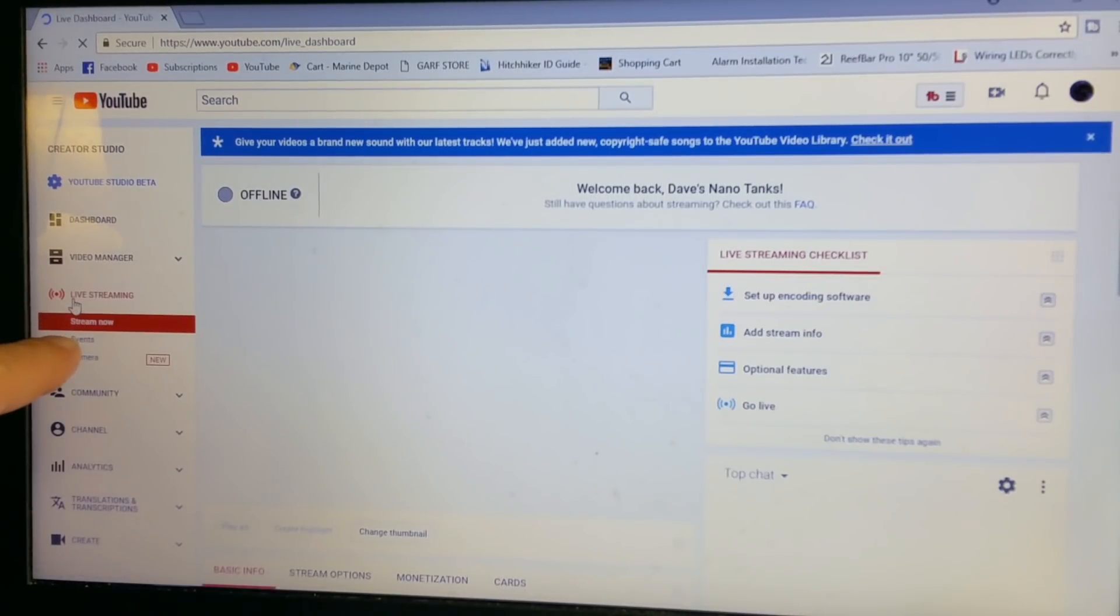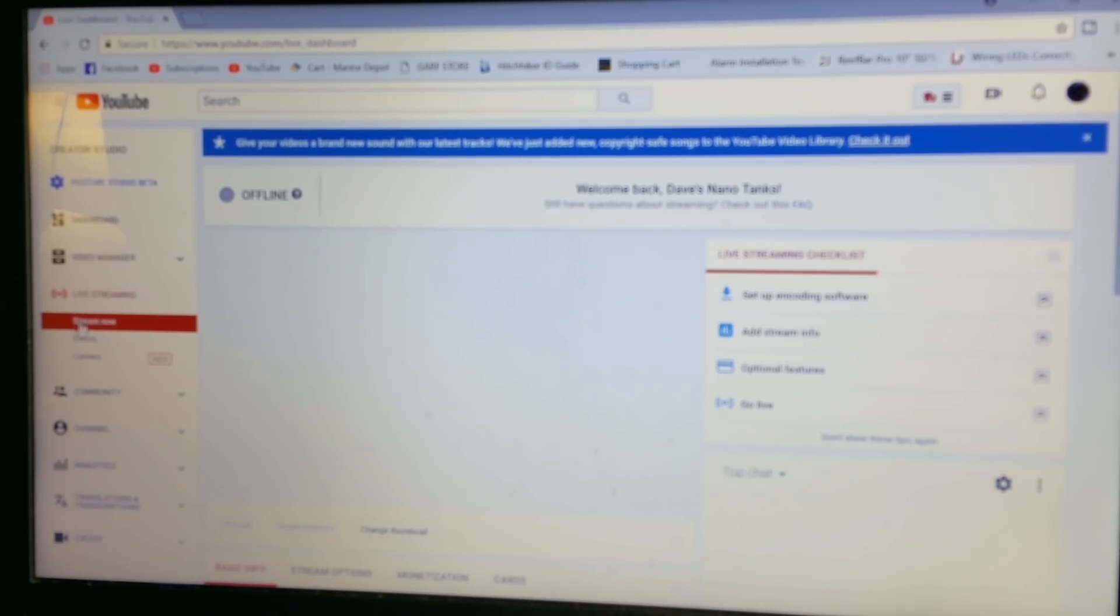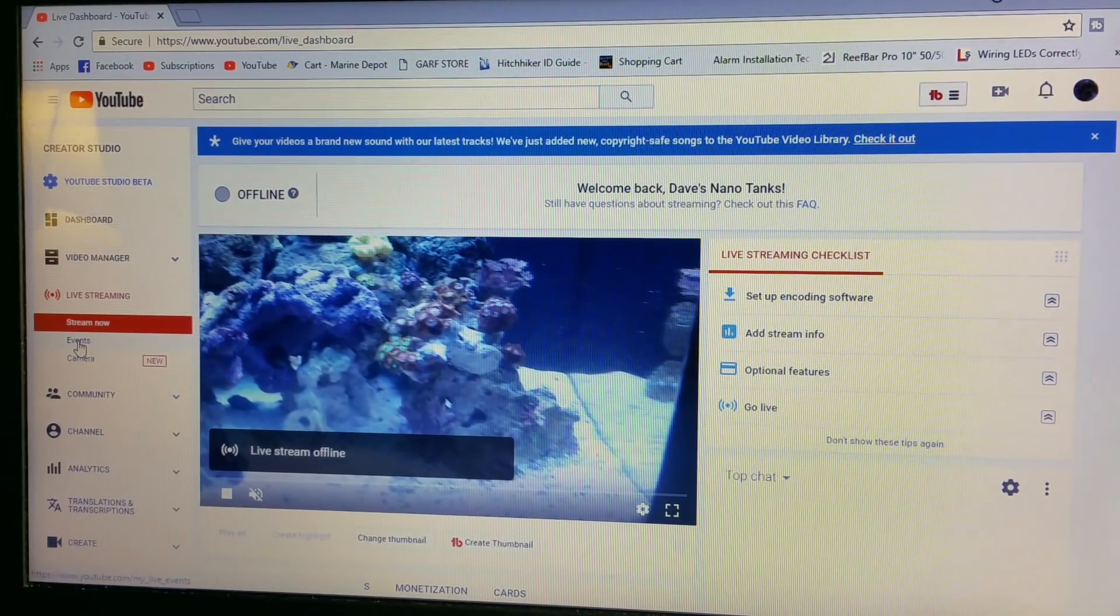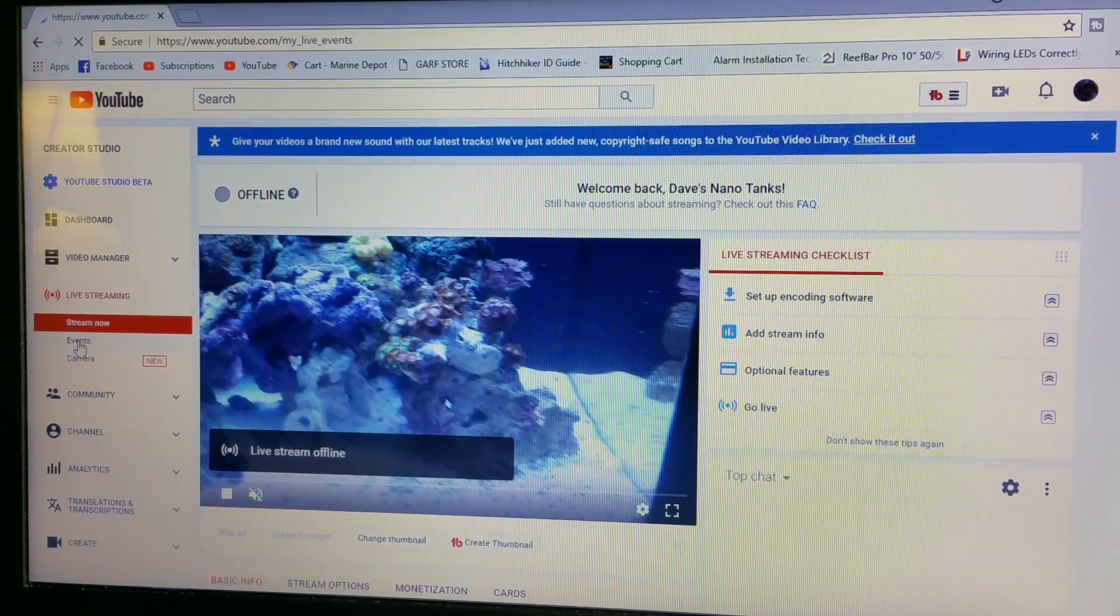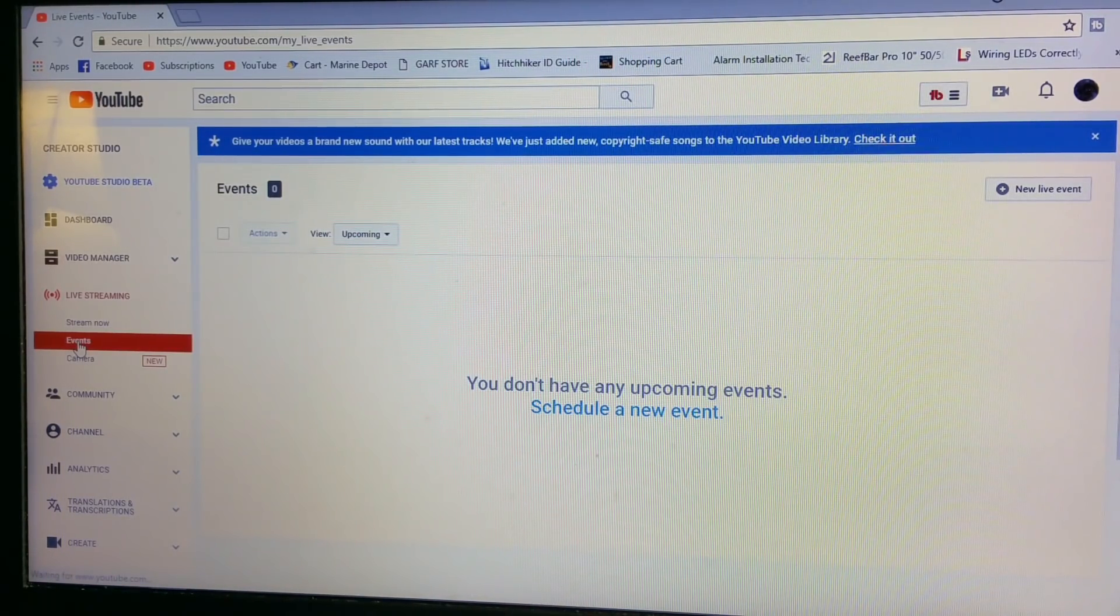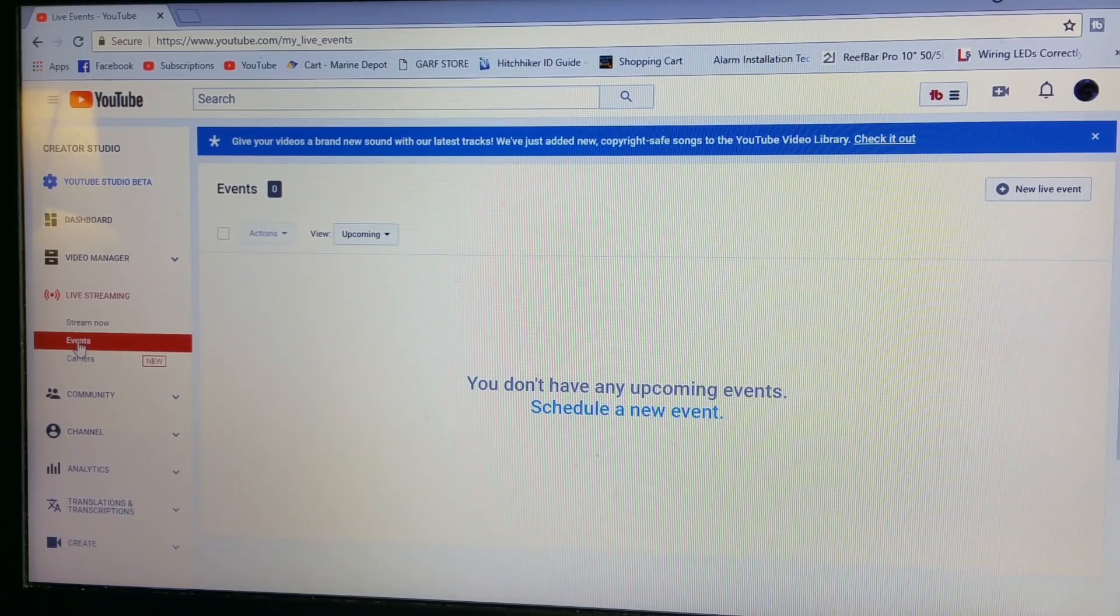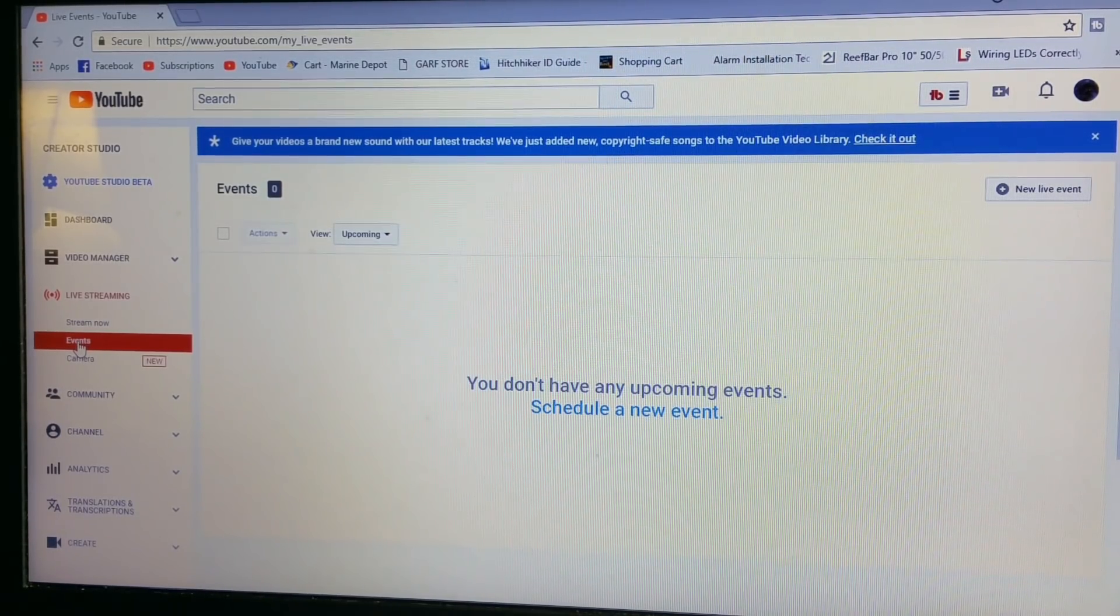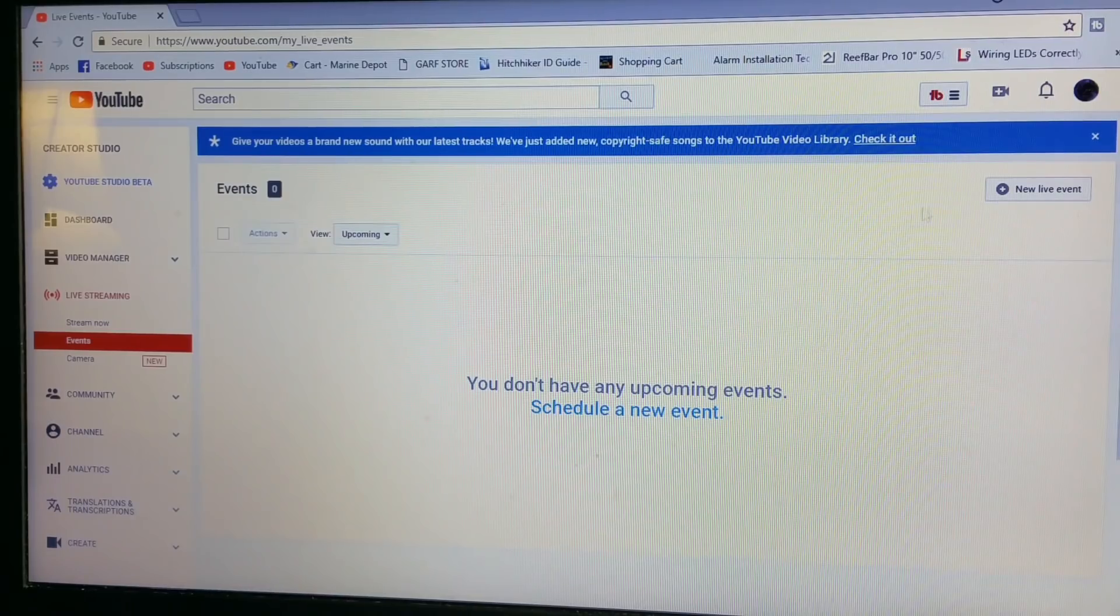That's stream now. Right underneath that it says Events. Let's go to Events. There may be another way to do it, but this is how I do it and it works for me.